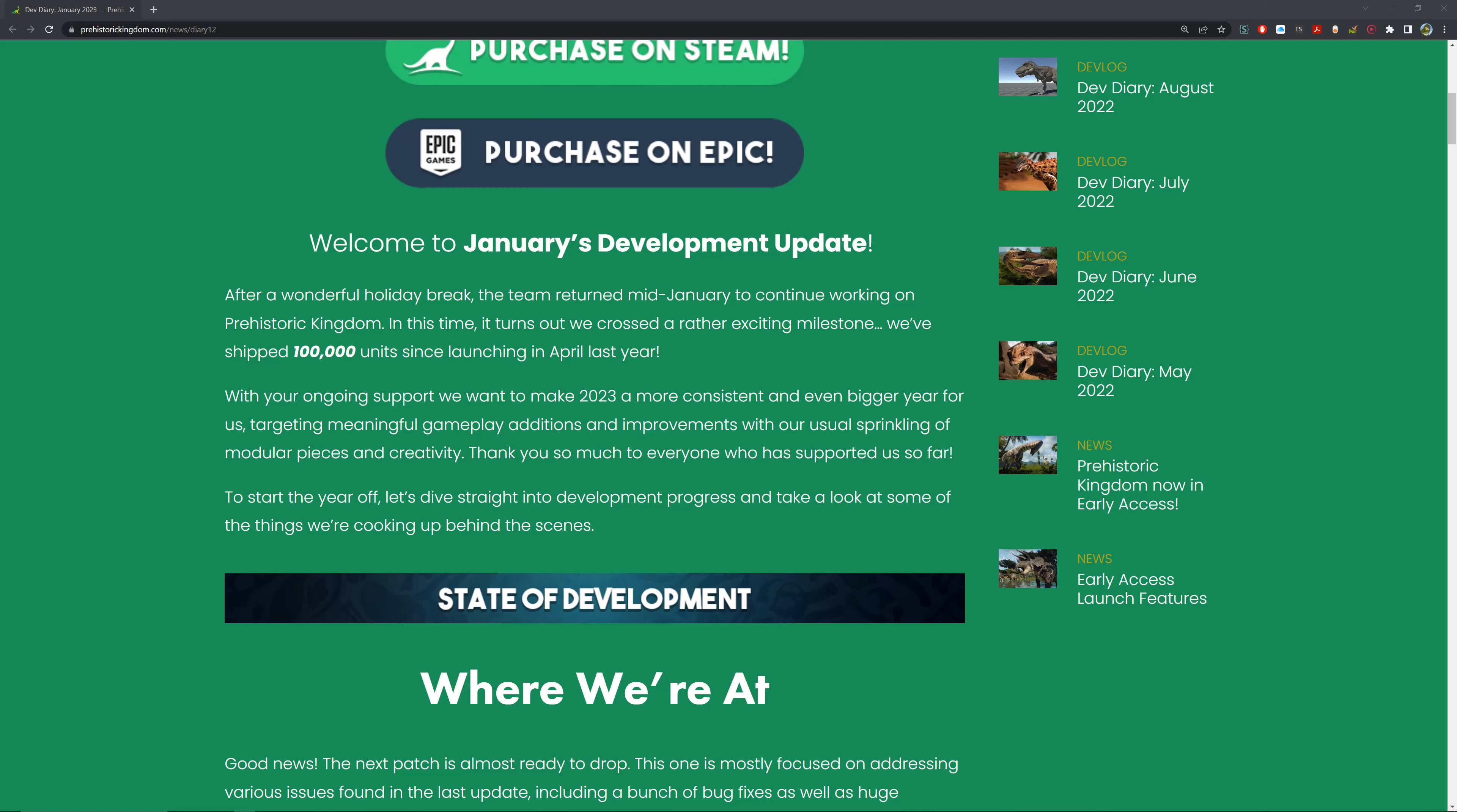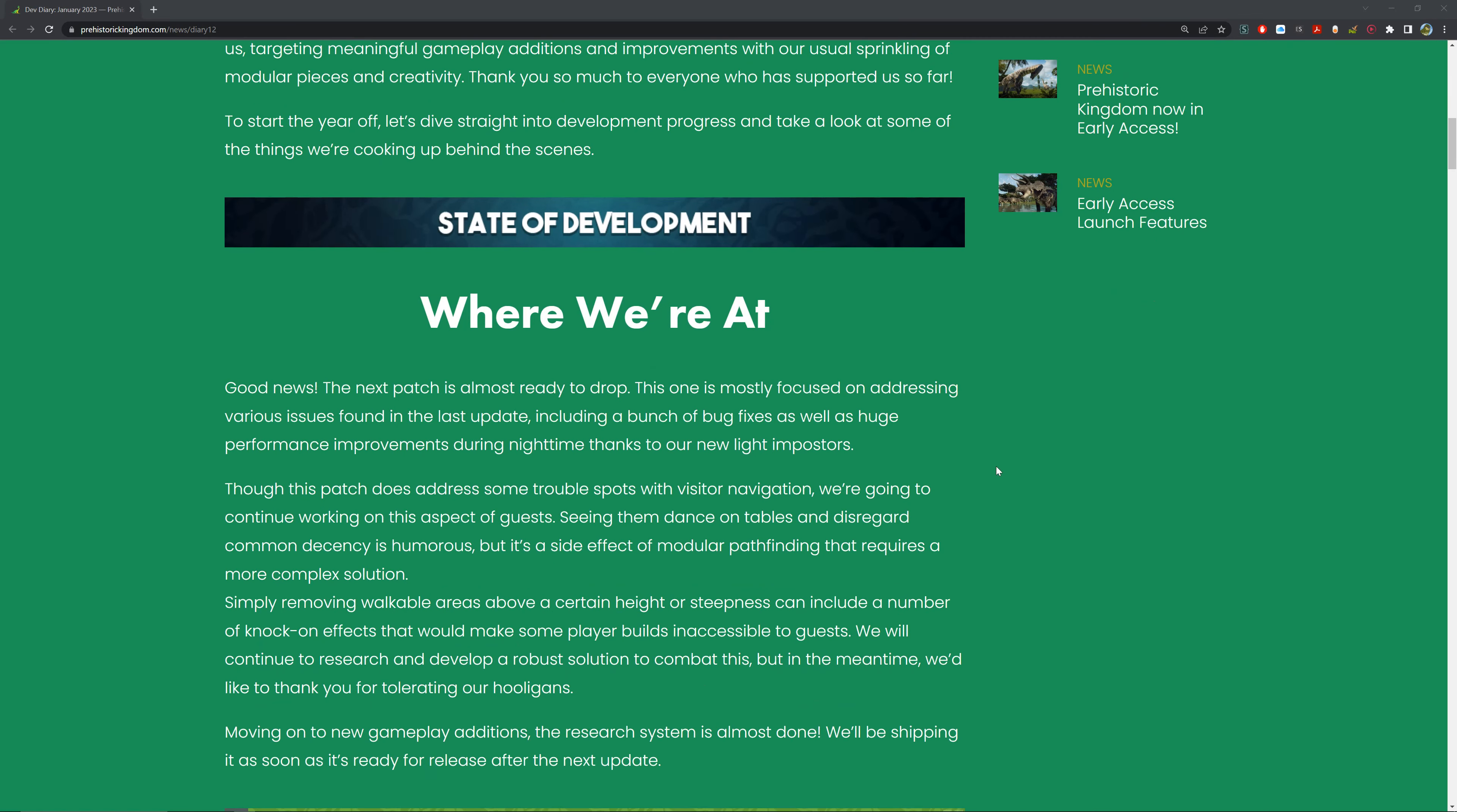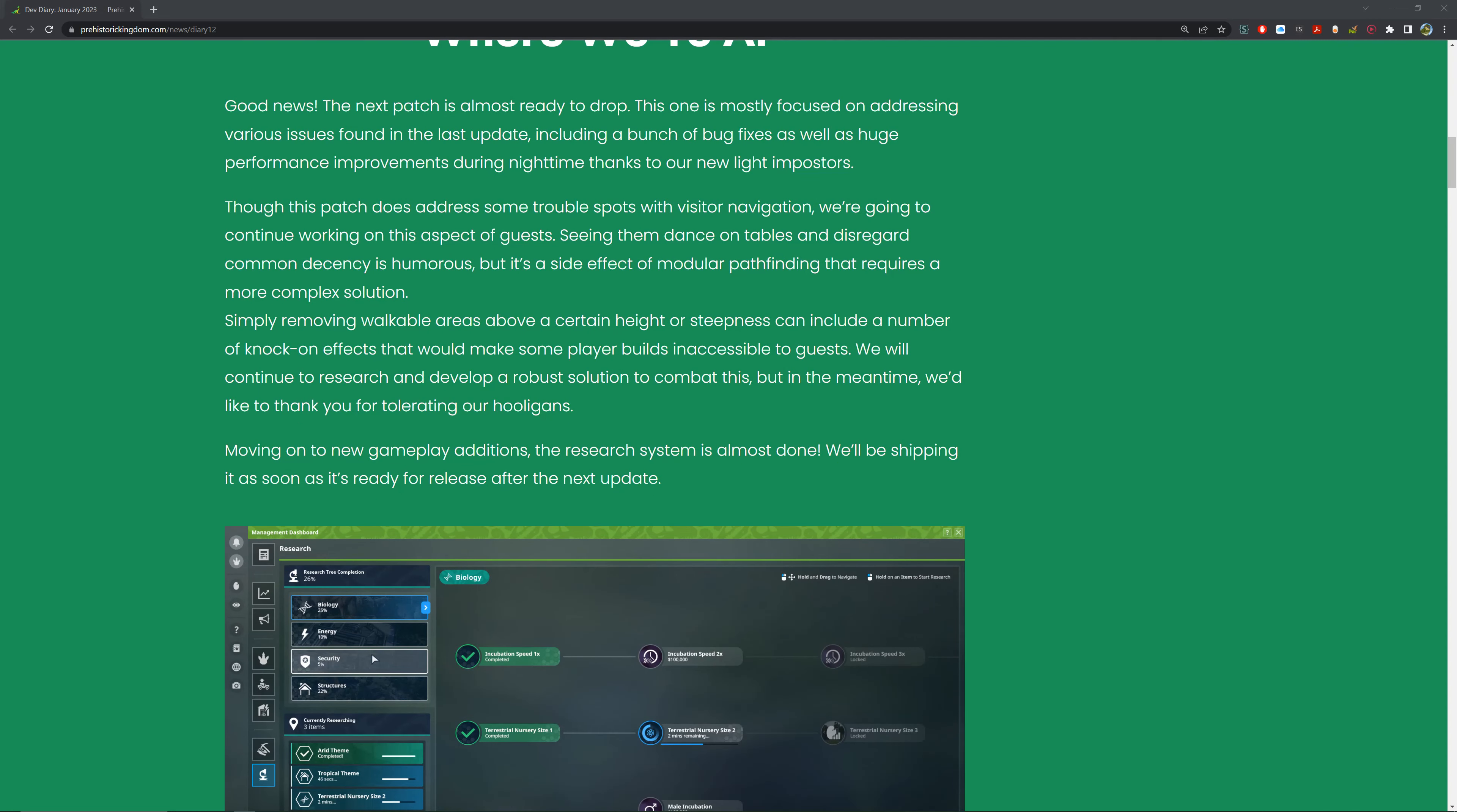Here's the state of development - where we're at. Good news: the next patch is almost ready to drop. This one's more focused on addressing various issues found in the last update, including a bunch of bug fixes as well as huge performance improvements during night time thanks to our new light imposters. Though this patch does address some trouble spots with visitor navigation, we're going to continue working on this aspect. Seeing guests dance on tables and disregard common decency is humorous, but this is a side effect of modular pathfinding that requires a more complex solution.